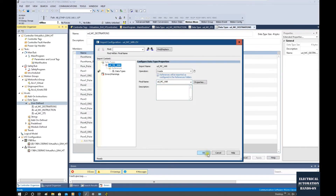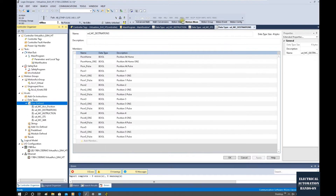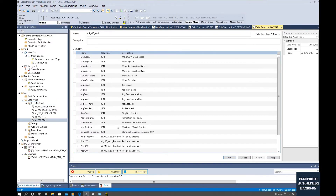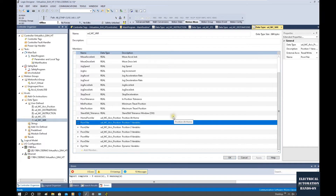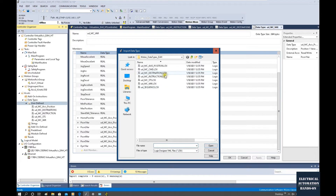Next is MC Variable. As we know, for each motion instruction we need speed, acceleration, deceleration, and direction — those are the commonly used variables for each instruction.